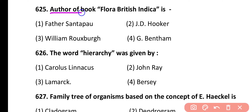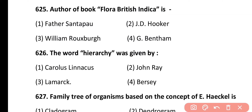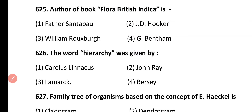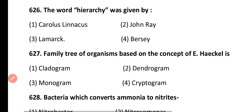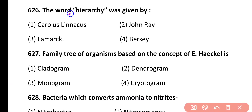Question 625. Author of the book Flora Britannica Indica is: Father Santapau, J.D. Hooker, William Roxburgh, G. Bentham. Correct answer is option 2. J.D. Hooker is the author of the book Flora Britannica Indica.